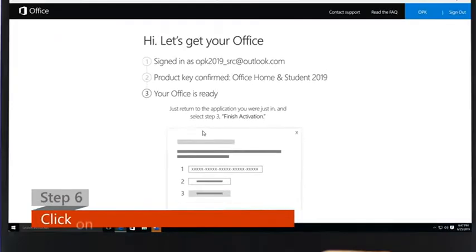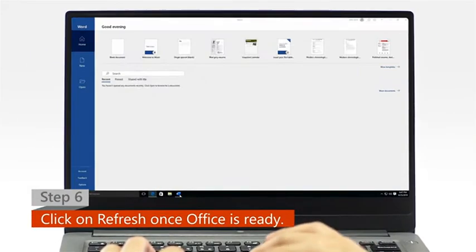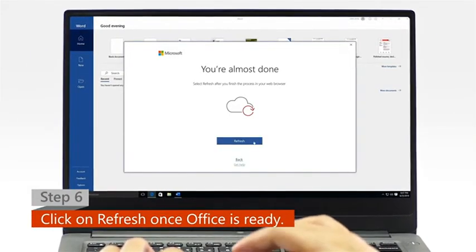Step 6: Once Office is ready, open your Office app and click on the refresh icon.